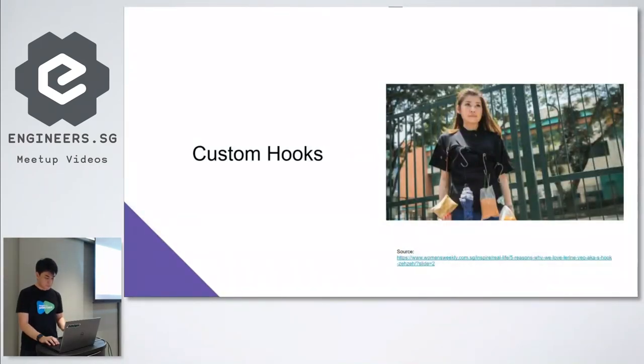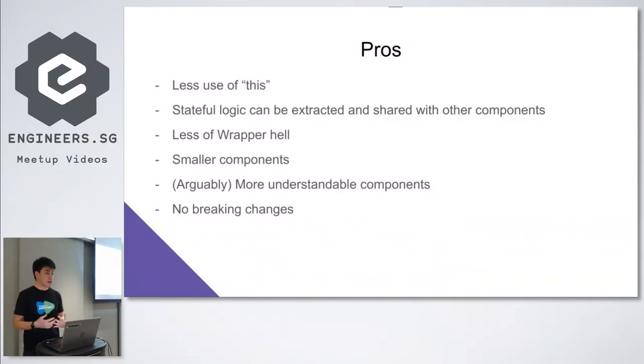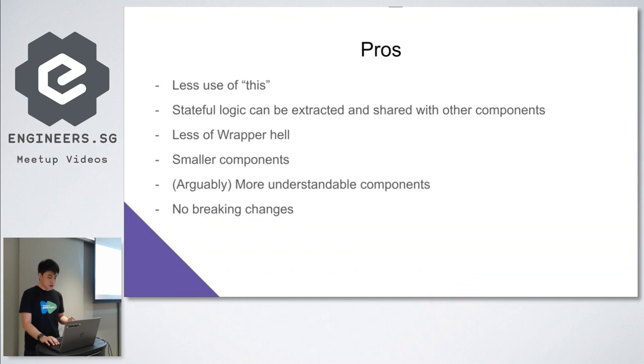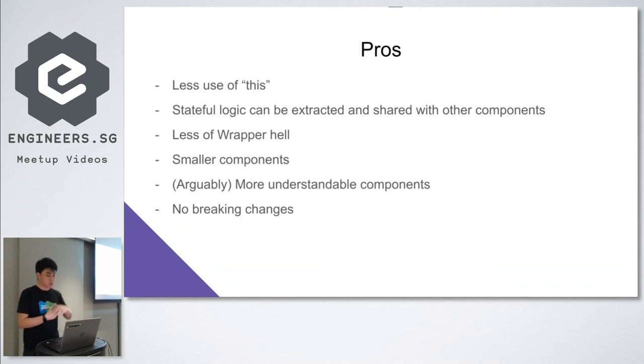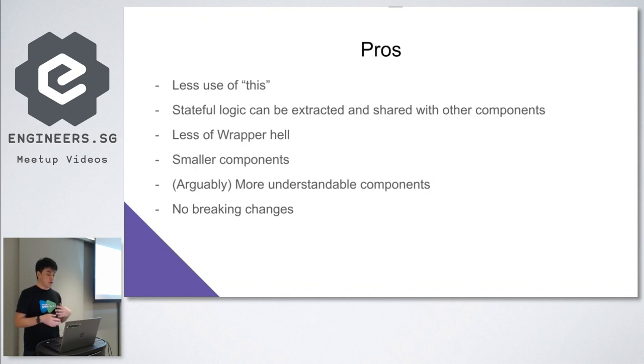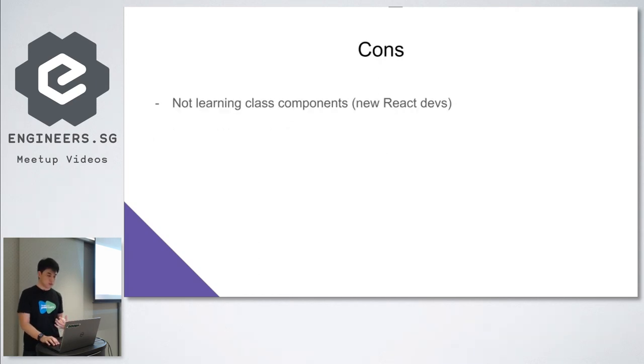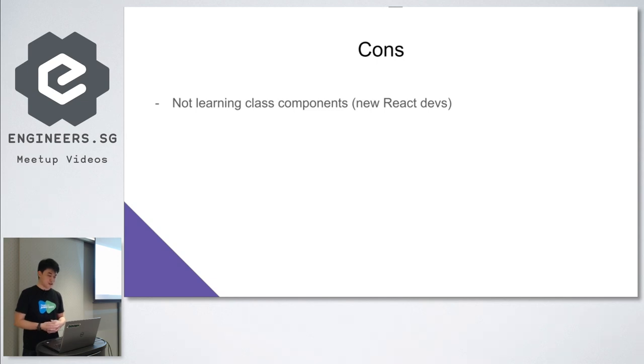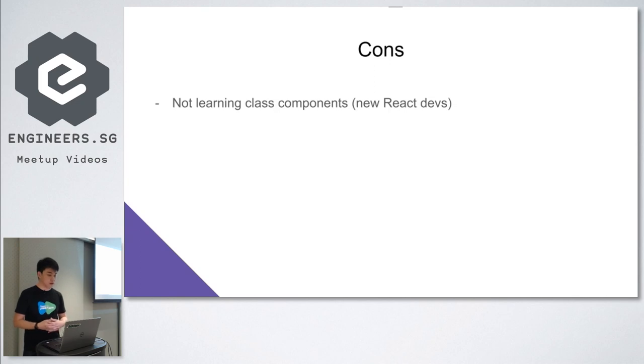To wrap up, the pros of using hooks is you have less use of the this keyword in JavaScript. Stateful logic can be extracted and shared among different components. You probably won't run into the wrapper hell as often. You have smaller components and arguably more understandable ones. And there's no breaking changes if you upgrade to the latest React version. Cons? Not really. We think it's awesome. If you're a new developer, we recommend learning your class components. It's important because a lot of legacy code still requires class components. So don't forget that.